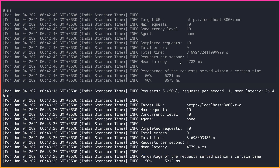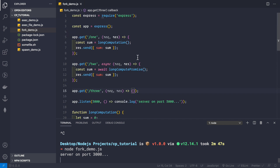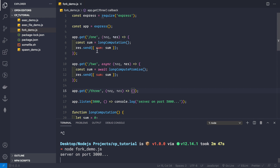Route two handles the same number of requests with the same concurrency level, and the total time taken is almost the same — also only about 1 request per second. This is because when we start the application with node fork-demo.js it runs on a single process and doesn't utilize the full power of your CPU. To utilize the full CPU power, we need to use child processes.